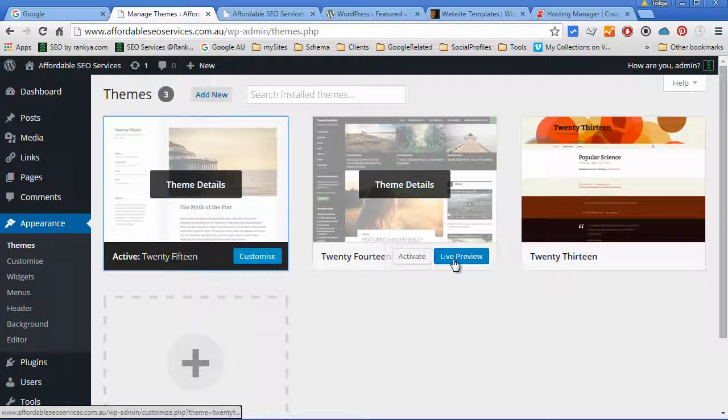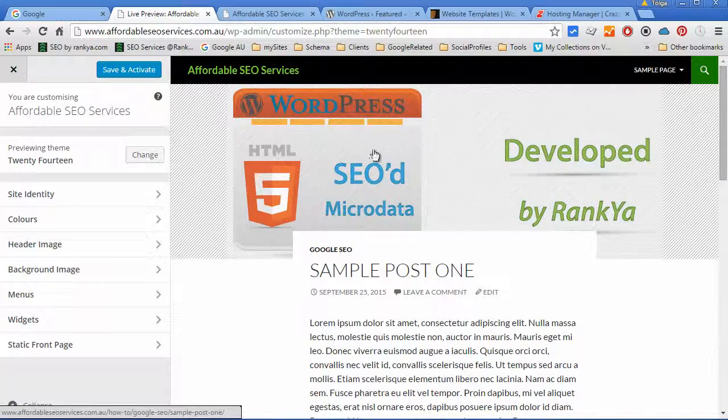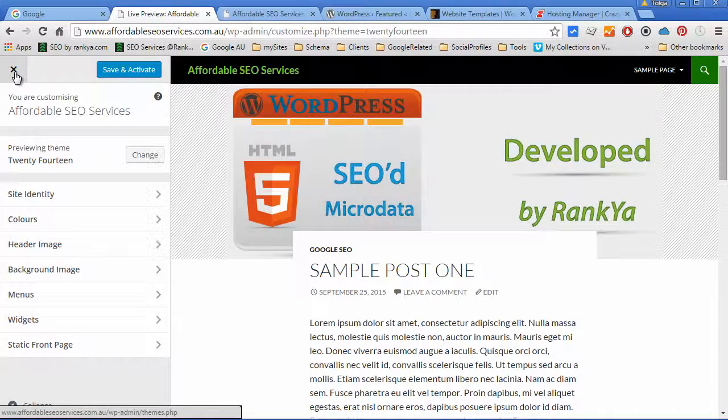You can in fact live preview a different theme to see how it looks like before you activate it.